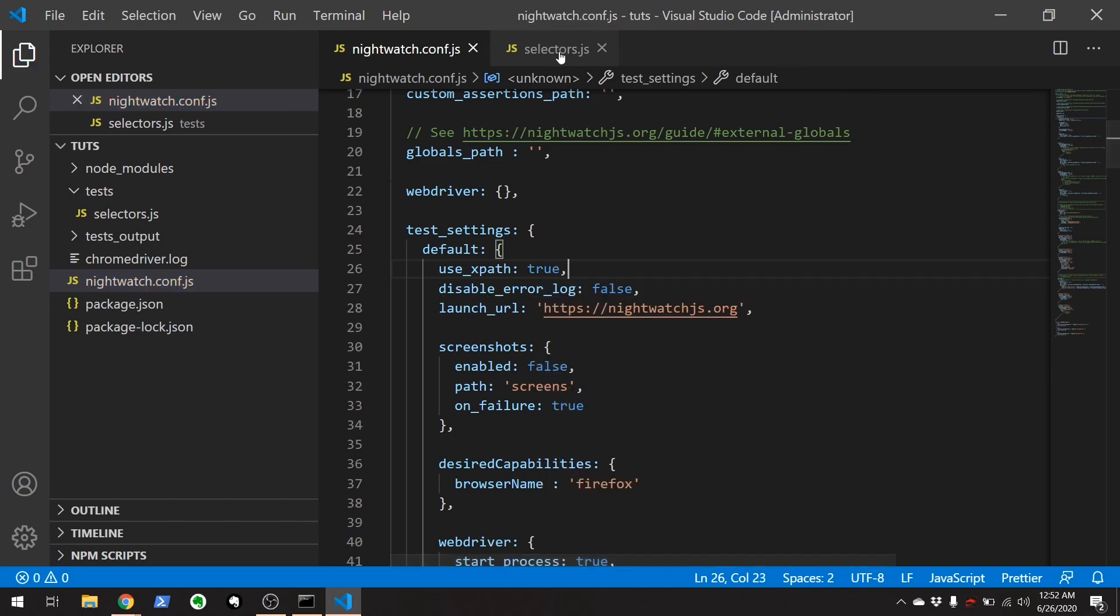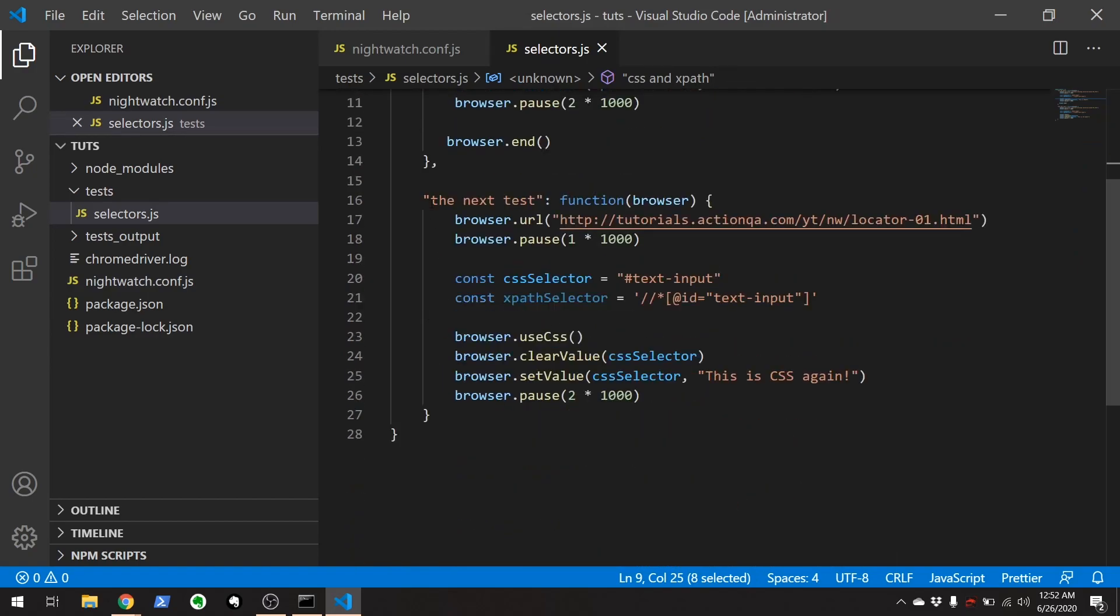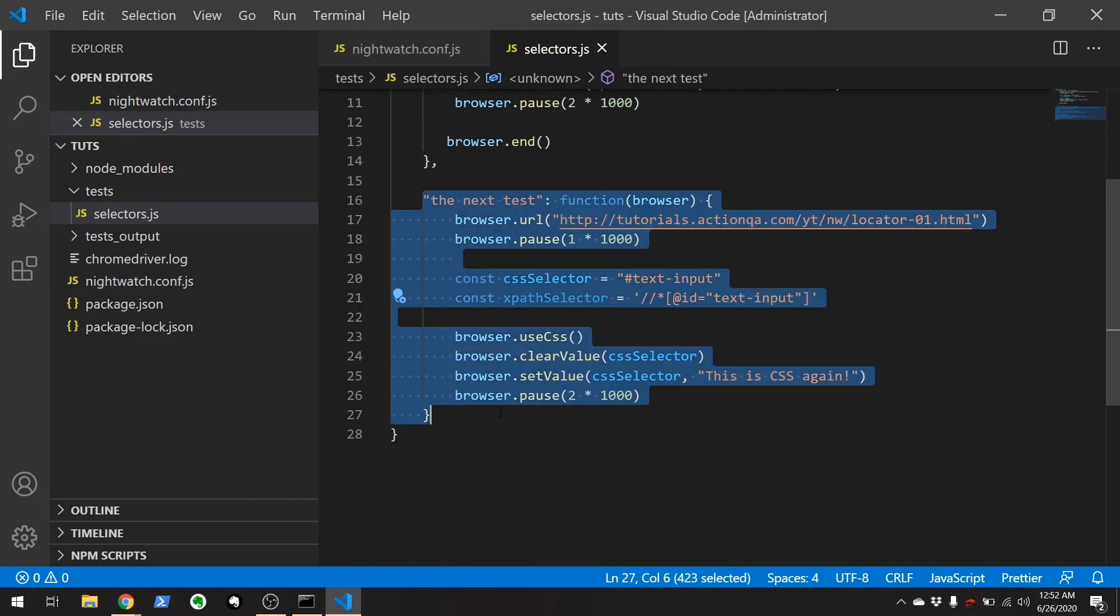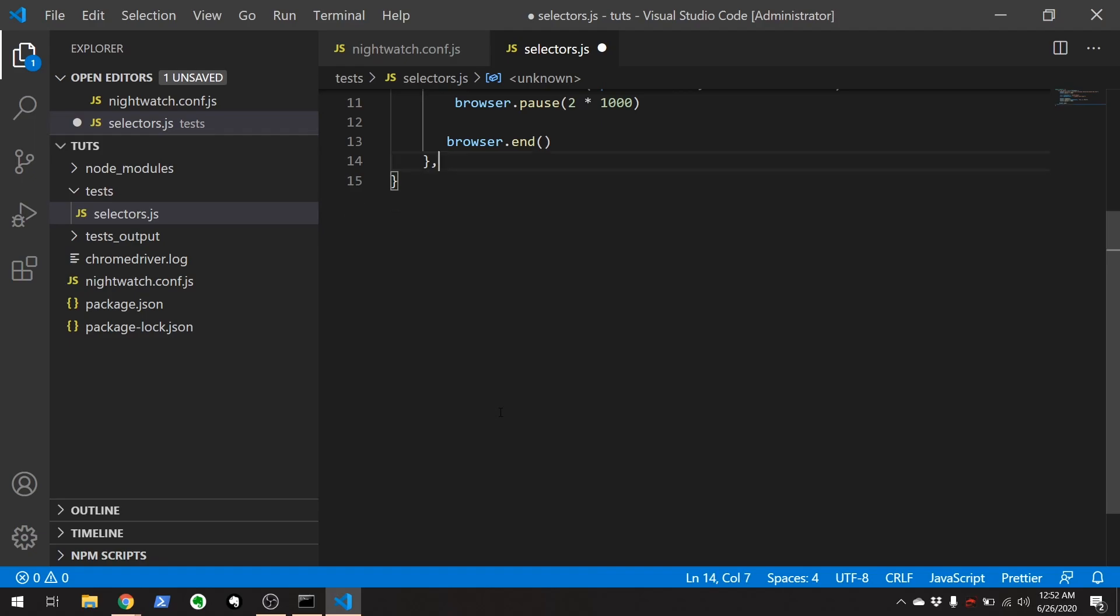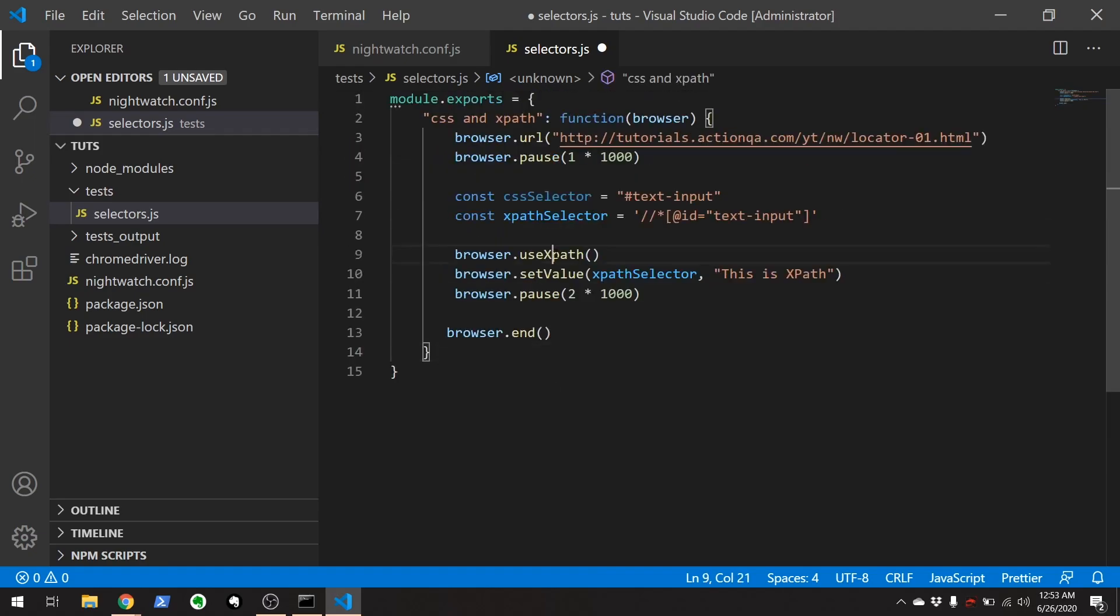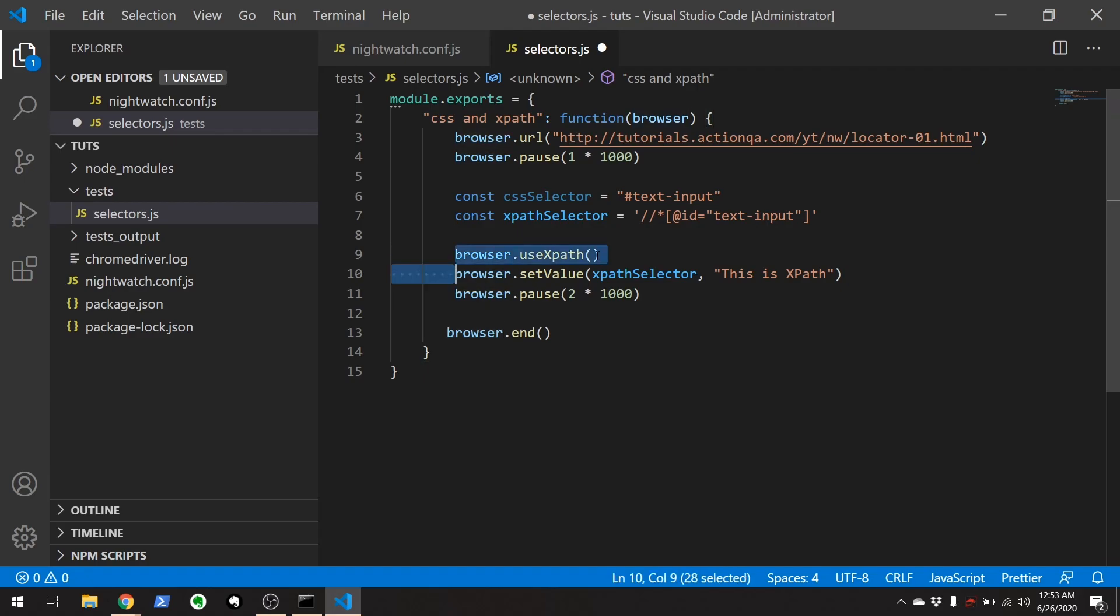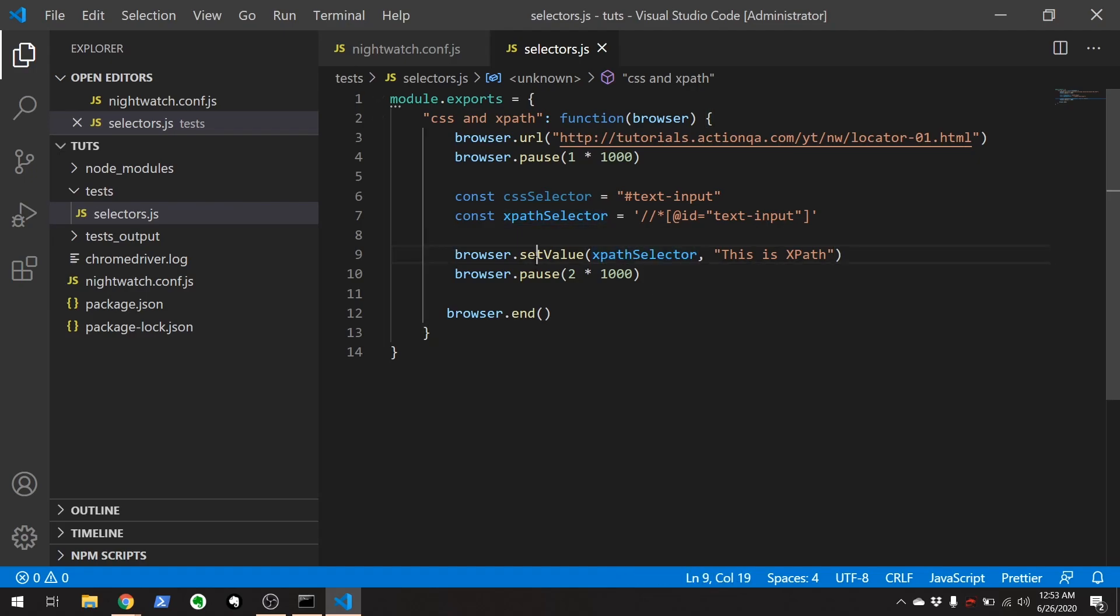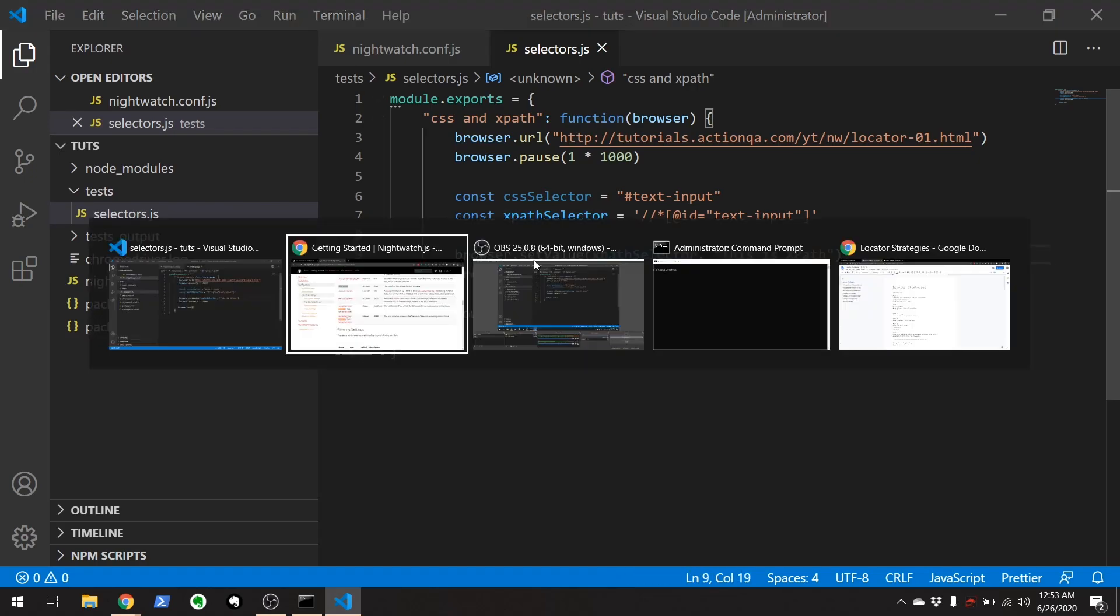Save that. Go over to our test. Let's get rid of this second test right here. We don't want it. Get out of here. And then since we set XPath as the default, then we can just get rid of that. And our XPath selector right here should just work out of the box without us doing anything.